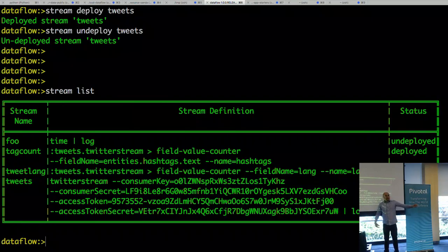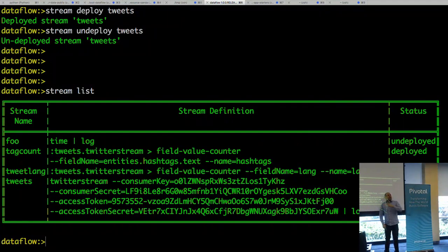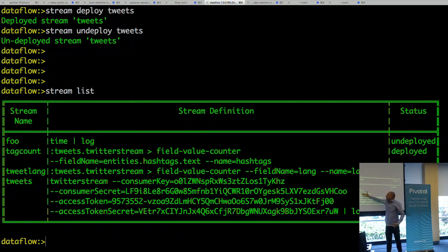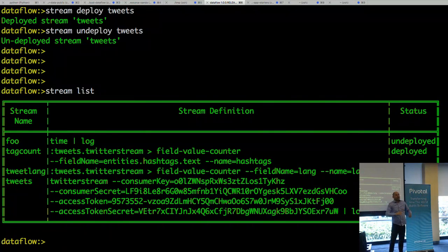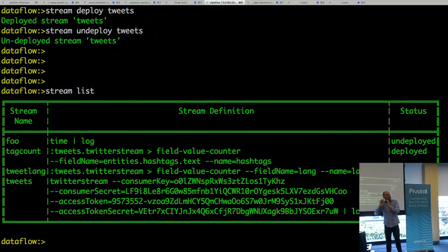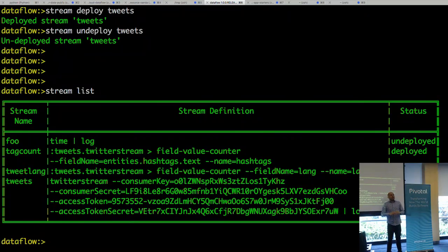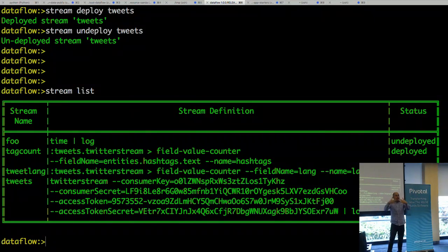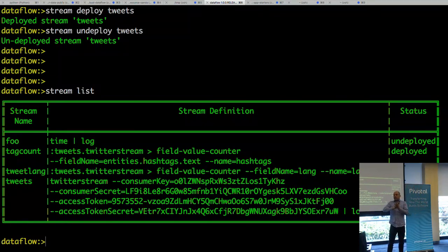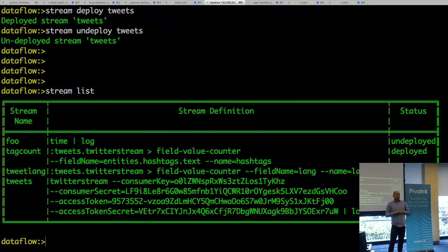My data is going to Hadoop in HDFS and also being processed online here. So you define what you want to do — you can have multiple streams coming, aggregate them, and have multiple outputs: go into a relational database, go into HDFS, and so on. That's the power here. You keep changing things and mixing things around.